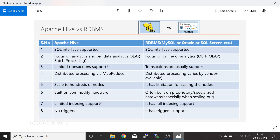Hive gives you a SQL interface to do analysis on your data sitting on HDFS. Similarly, RDBMS also provides a SQL interface for writing and executing queries. The next point is that Apache Hive is focused on analytics and big data analytics — it supports both online analytics processing and batch processing. RDBMS, on the other hand, mostly supports real-time online transactions and analytics in terms of OLAP and OLTP.